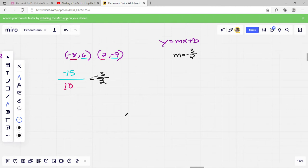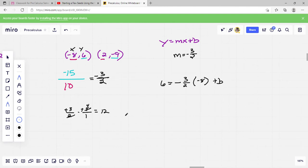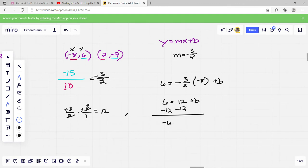Now all we have to do is plug in x and y from one of the points. Using negative 8, 6: y is 6, m is negative 3 over 2, x is negative 8. So 6 equals negative 3 over 2 times negative 8 over 1. The negatives cancel, 8 and 2 cancel, 3 times 4 is 12 — so positive 12. That gives us 6 equals 12 plus b, so b equals negative 6. Our equation is y equals negative 3 over 2 x minus 6.